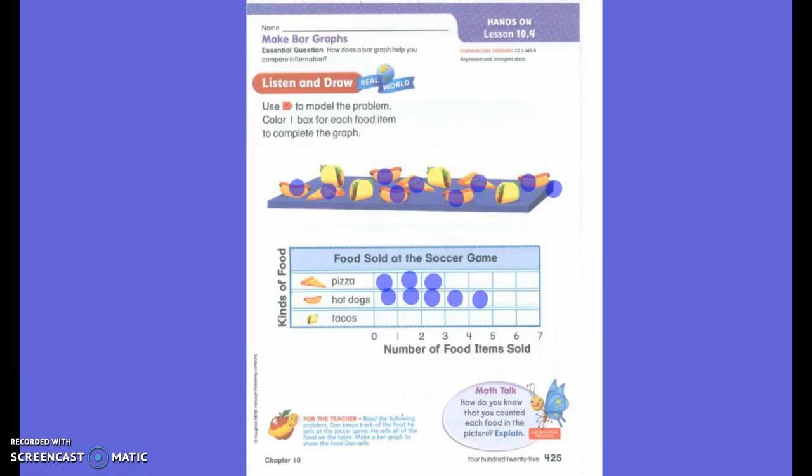Now, what are we going to do? Count the tacos. Go ahead and count your tacos and color that many boxes.